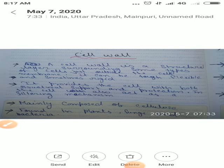Now we will know about cell walls. Cell wall is mainly composed of cellulose. Cell wall kis se bana hota hai: cellulose se bana hota hai. Cell wall found in plants, fungi, and bacteria. Cell wall provides the cell with both structure, support, and protection. Cell wall cells ke andar filtering machine ke jaisa work karta hai.